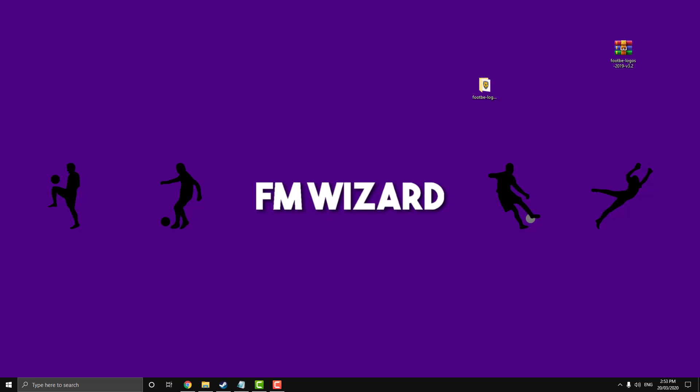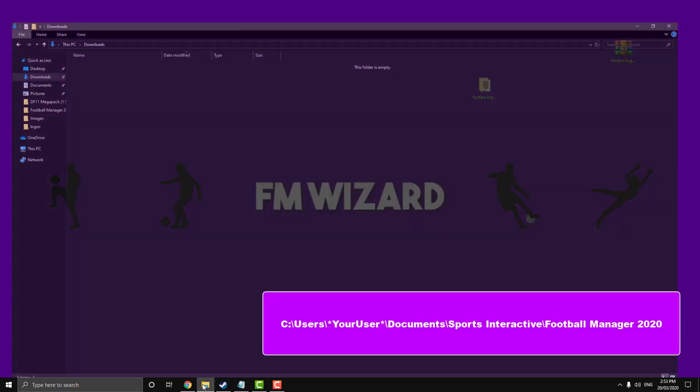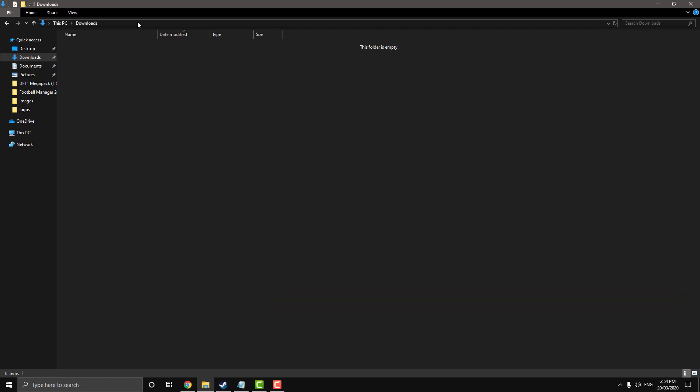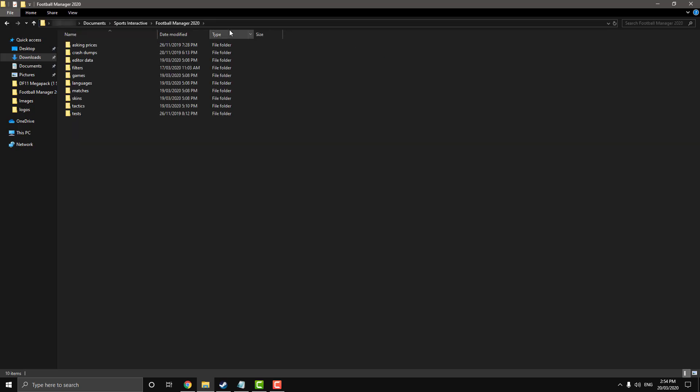Now we want to go to our directory where our game is installed. On screen now is the default game directory, but if you've changed it and you know if you've changed it, just go to where you've installed your graphics. Now, I'll also put this in the description, so just copy it from the description and paste it in your file explorer. Now you want to delete the your user and put whatever your user is. And then there you go, you're in.